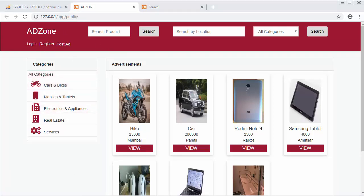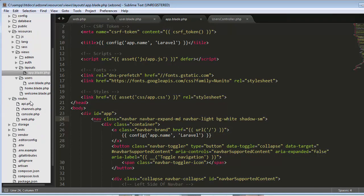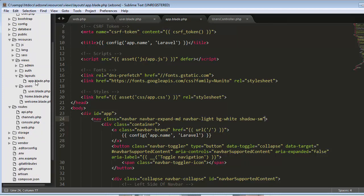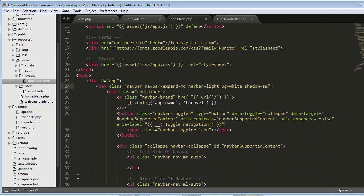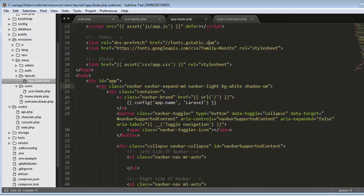To do that, first we go to our project and come to the resources folder. Inside resources, we click on views, then inside views we open layouts, where we find the app.blade.php file. Everything you see on the navigation menu comes from this app.blade.php file.